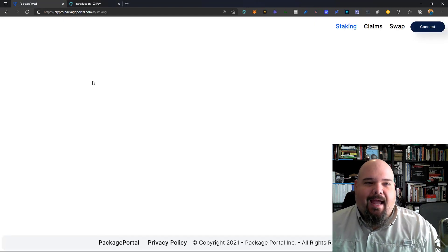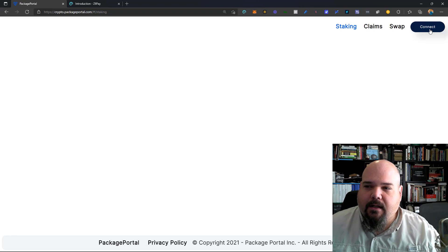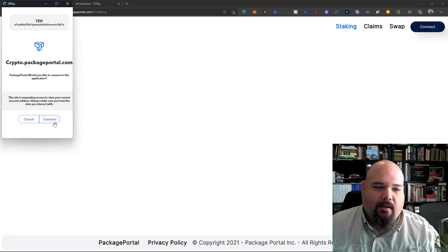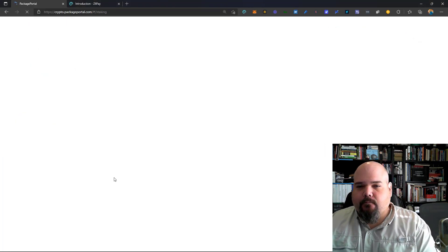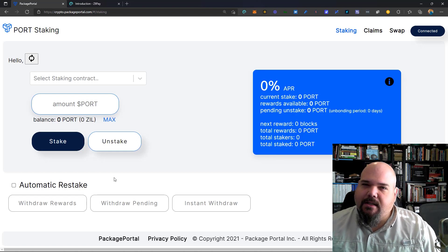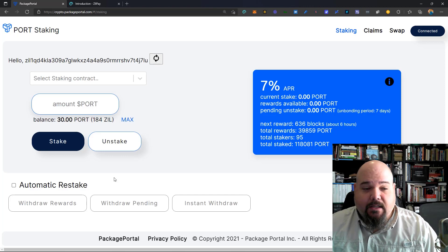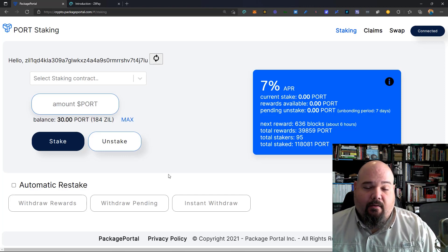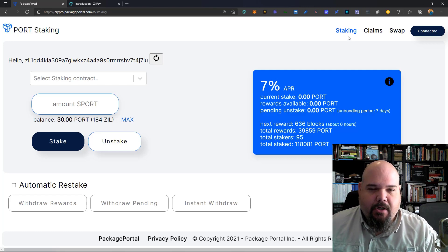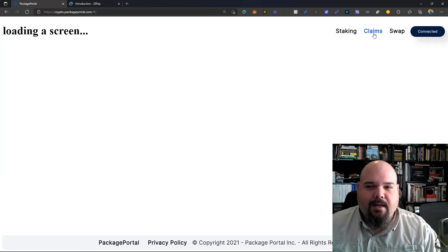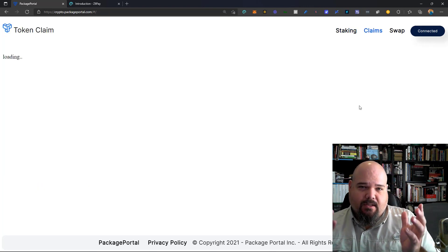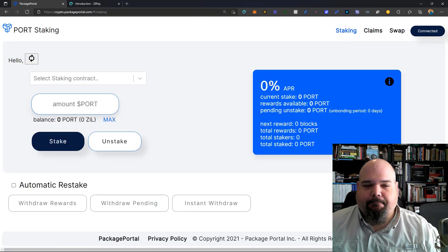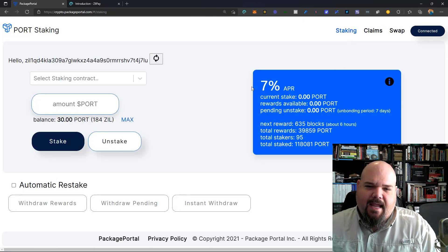Okay, so back at crypto.packageportal.com, we're going to click the connect button, and we're going to be asked if we want to connect to our Zilpay wallet. Let's go ahead and approve this by saying connect. Things do take just a little bit of time to load. This interface is being optimized over time. So here I am in my TZO wallet, and we want to take a look around. Double check and make sure that you're on the staking page. You may still be on the claims page, but we want to be over on staking.